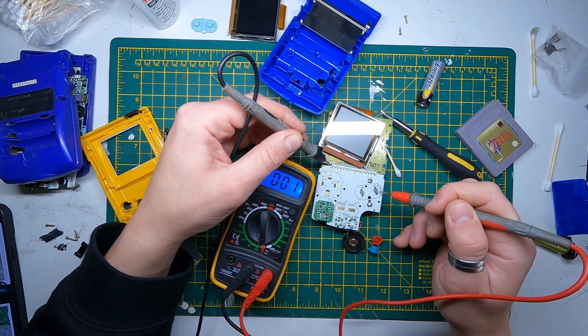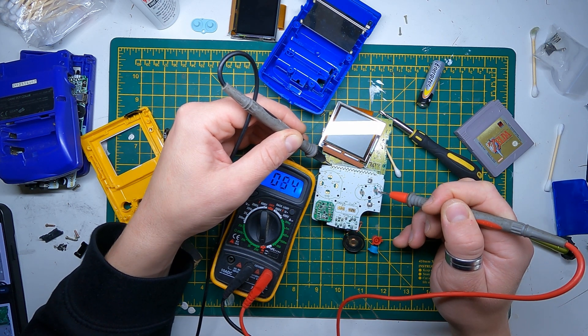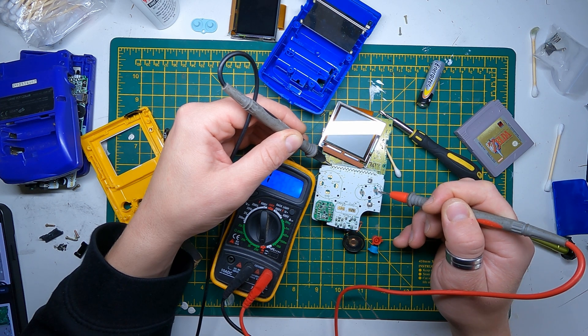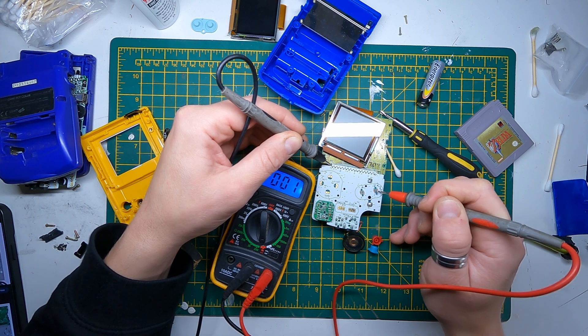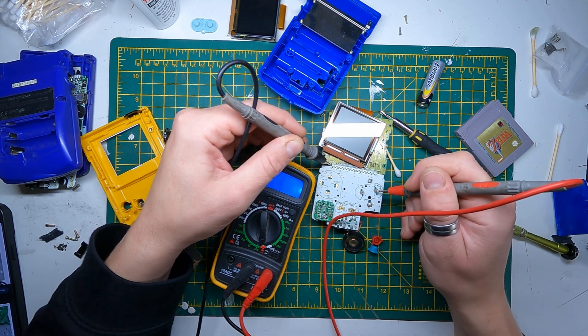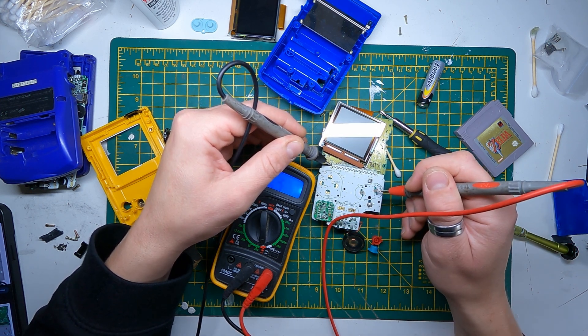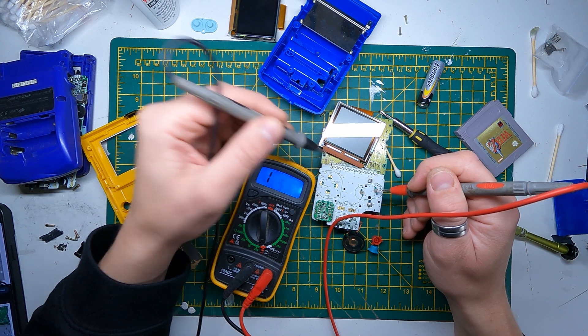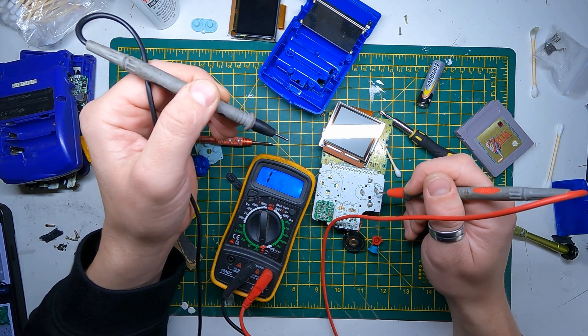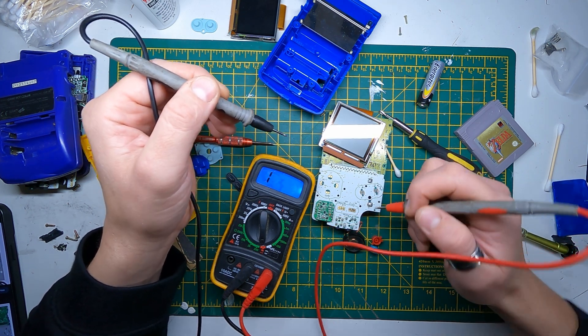We've got ground there on the second and the fourth contact. So one and three there are the line for the A button.